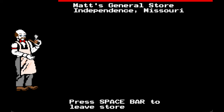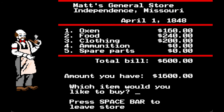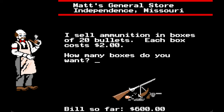So we're going to go for clothing. You'll need warm clothing in the mountains — I recommend at least two sets per person at $10 each. With five people needing two sets each, that means I'm going to get 20 sets. For ammunition, I sell it in boxes of 20 bullets at $2 each.